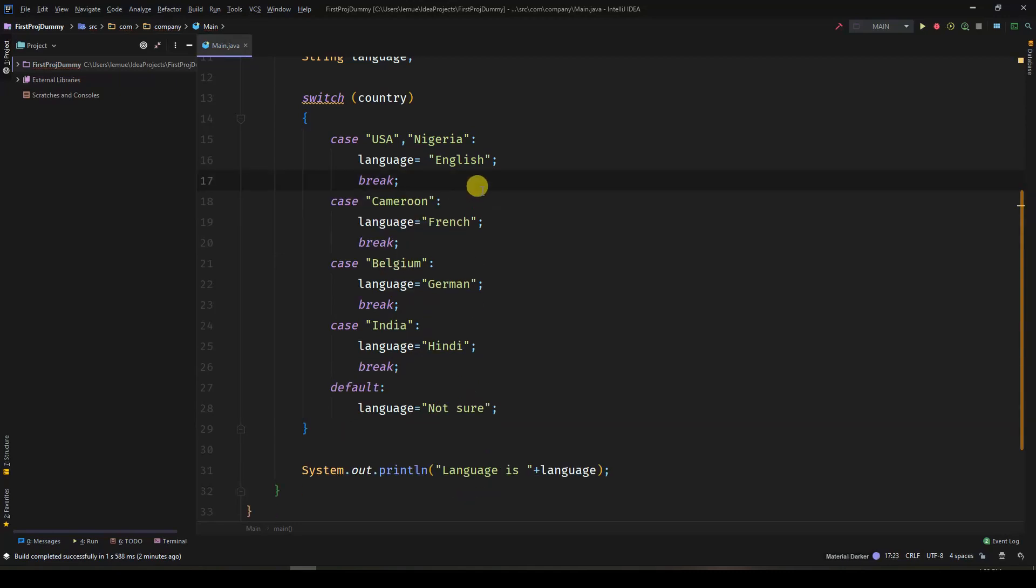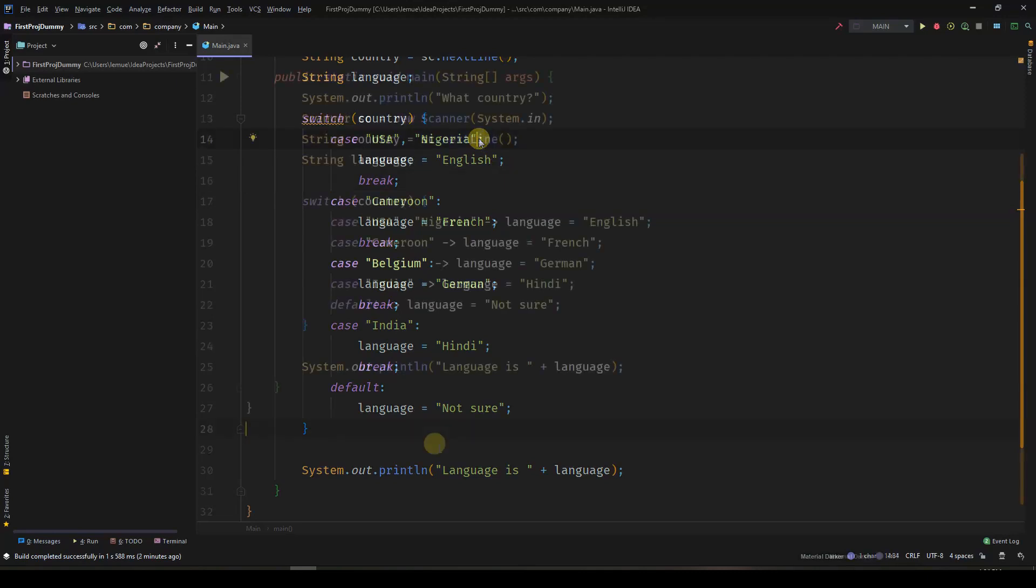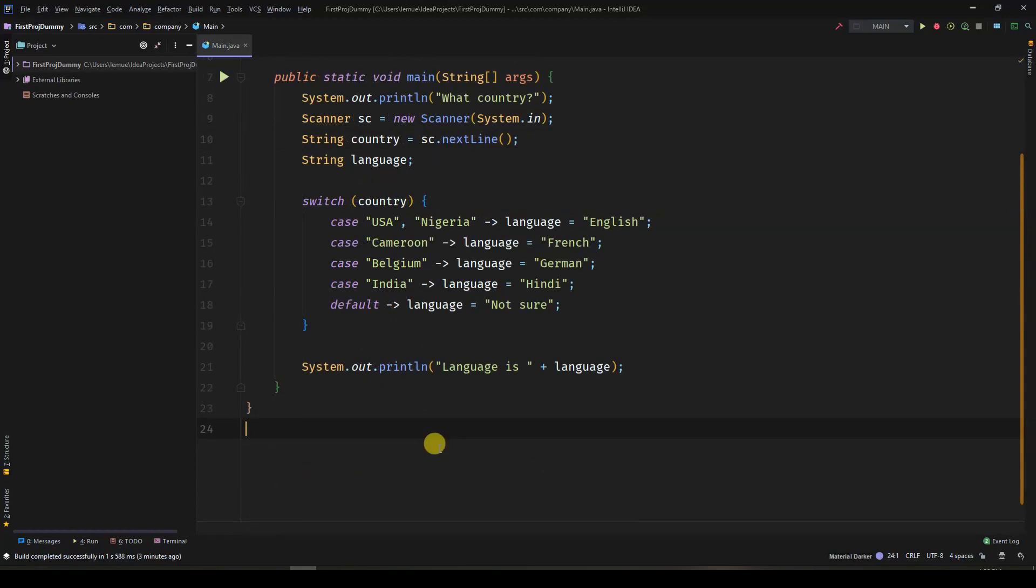In order to make your switch statements more concise and easy to read, you can use the new arrow syntax. You do not need to include break statements after each case.